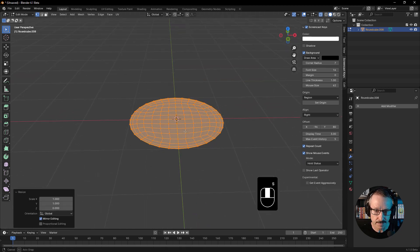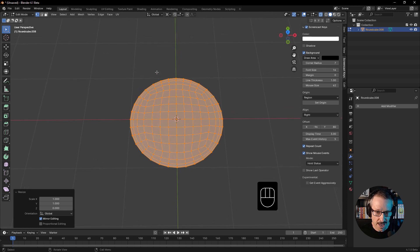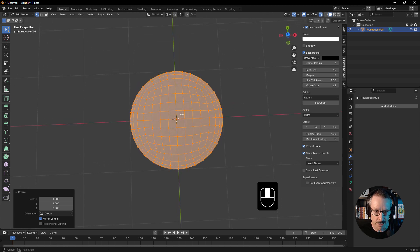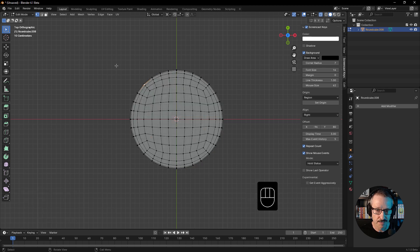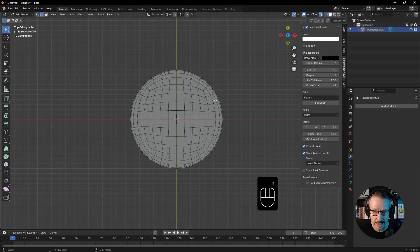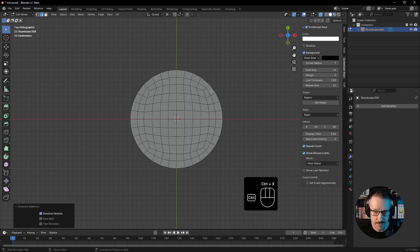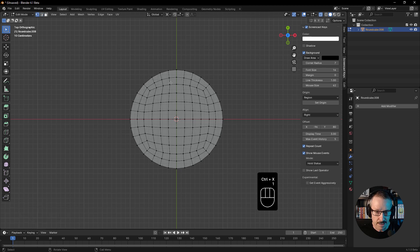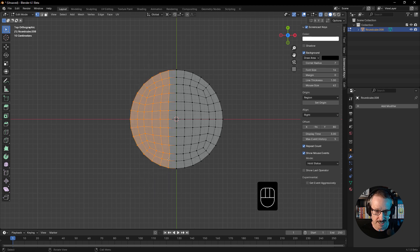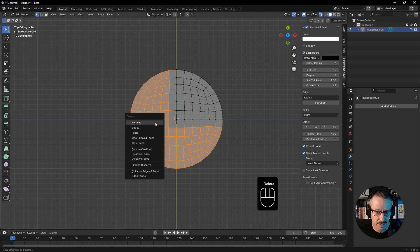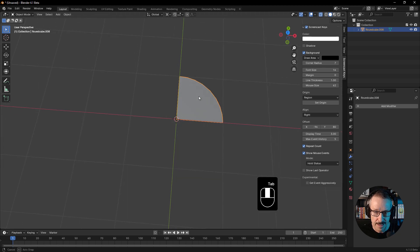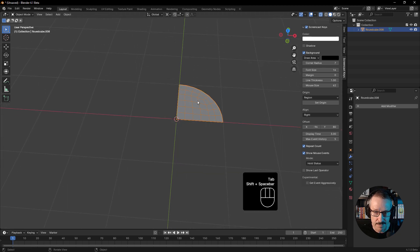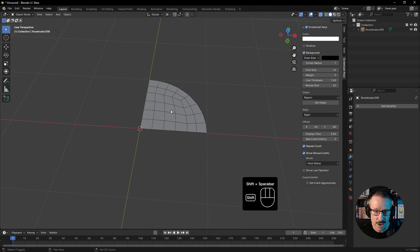Now we want to deselect some stuff because we're going to use a mirror modifier. So we want to delete some stuff. Let's just start by getting rid of that and that. And in vert mode, get rid of that and that. Delete vertices.